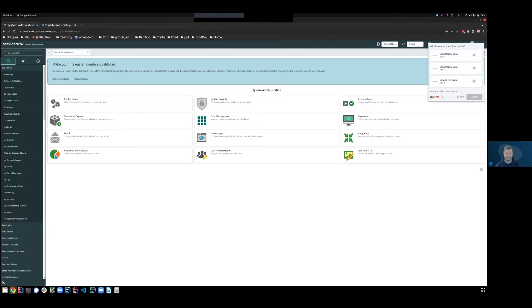In order to enable this approval checking on your deployments, you must first configure both ServiceNow and Octopus. In ServiceNow, you'll need to do two things.